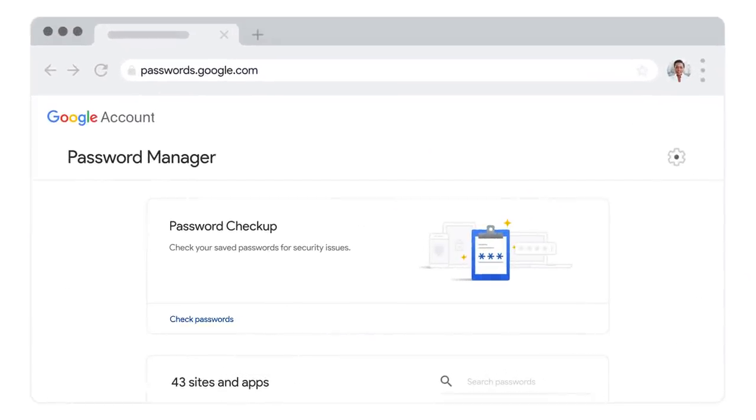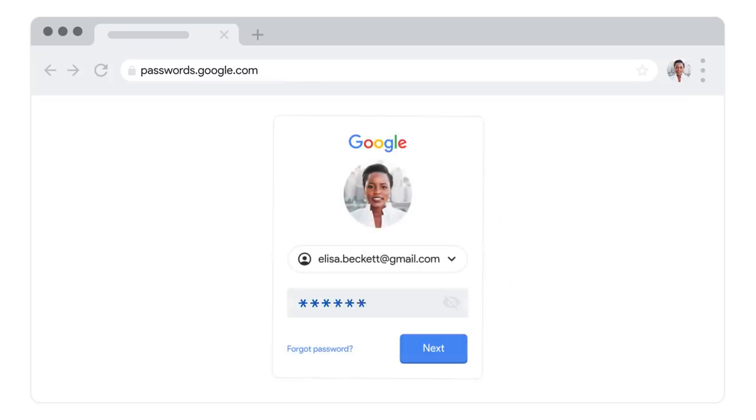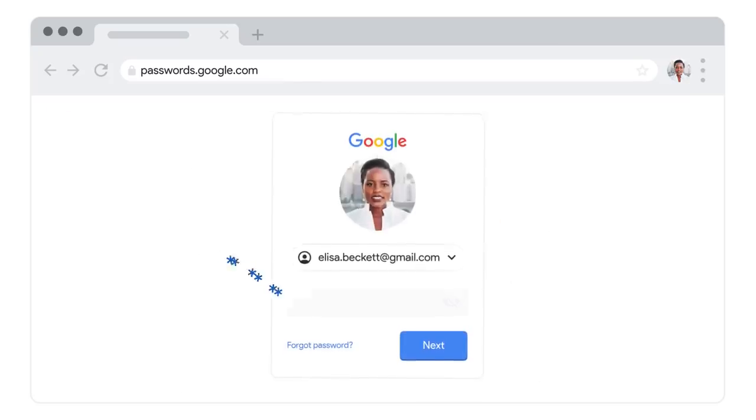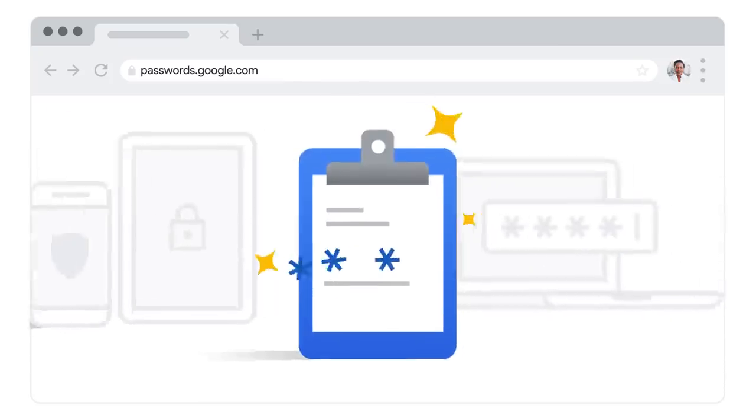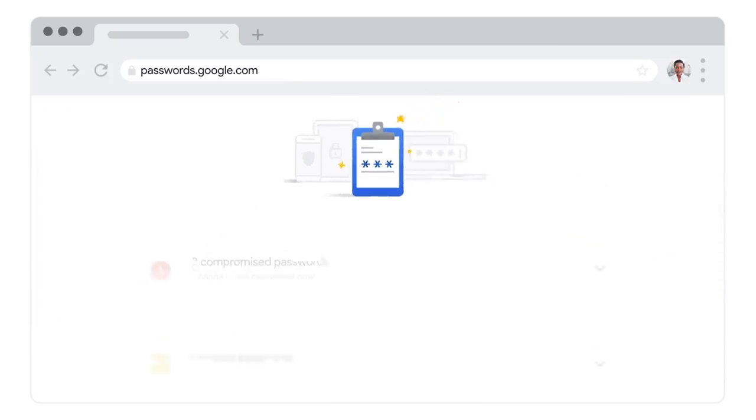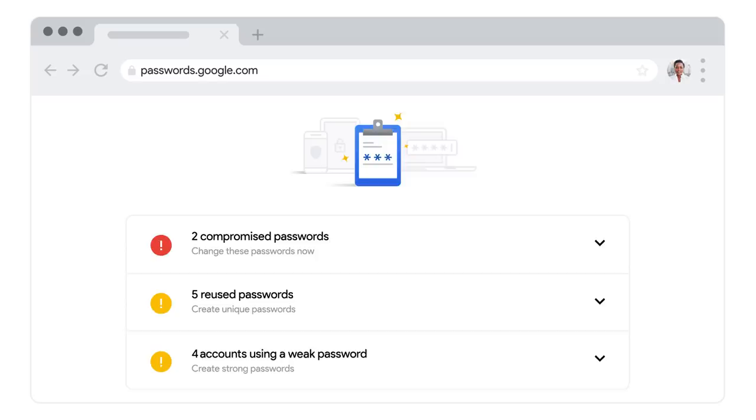Click on Check Passwords and verify your account. Then the checkup will begin. You'll see results in three categories.